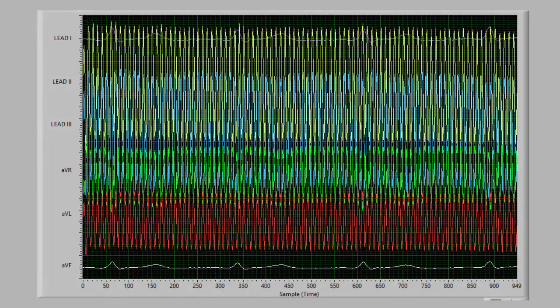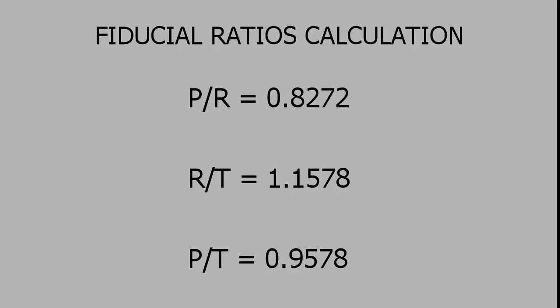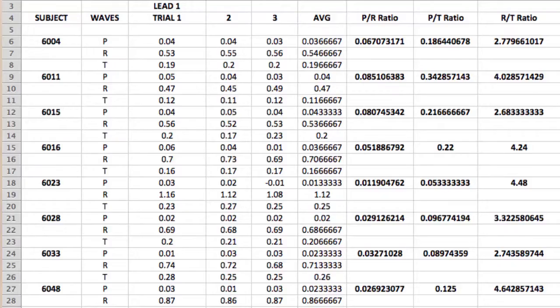The ECG is recorded in continuous mode to obtain a greater set of ECG data. The lead 1 scope is chosen where the peak amplitudes of P, R, and T waves are noted for each subject to calculate the fiducial ratios of P/R, R/T, and P/T. For a sample set of 65 subjects, inter-variability was prevented and intra-variability was within the permissible limits of 0.1%, confirming the biometric authentication ability of ECG.